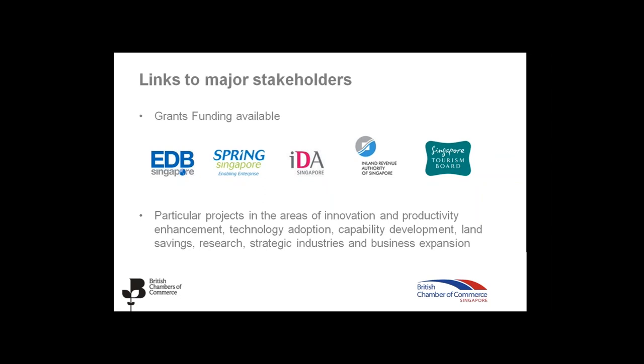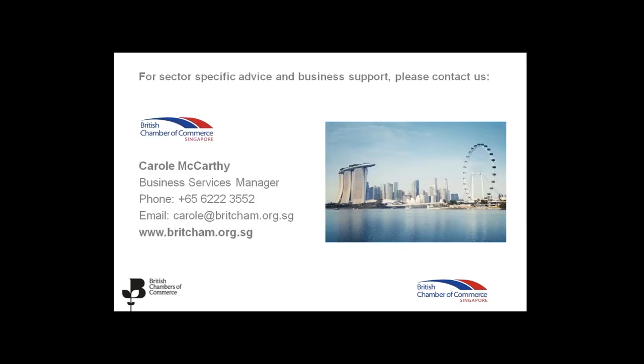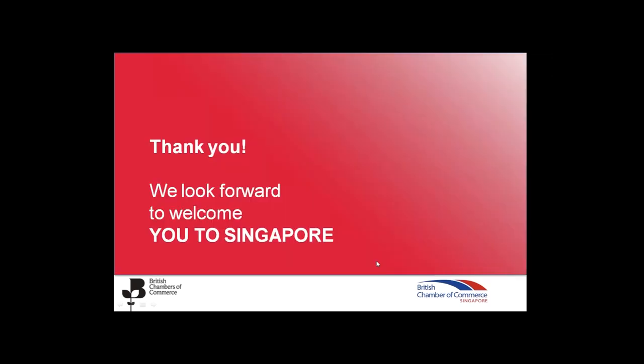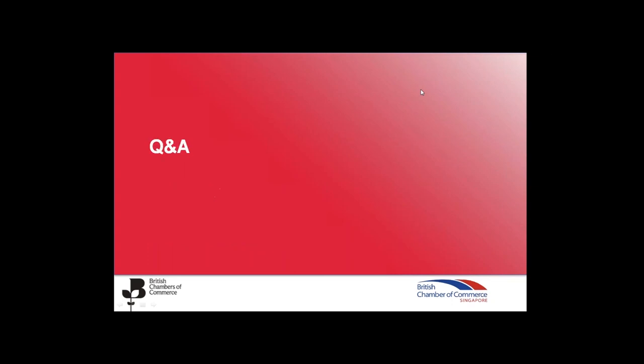For any specific advice or market research or business support that you would like, I would encourage you to contact us directly at the British Chamber of Commerce. You can contact me either by phone or email at carol@britcham.org.sg and also check our website www.britcham.org.sg where you can find a lot of resources and tools on how to enter Singaporean markets. I guess I'm going to hand back to Adam. I'd like to thank you very much for listening to this short presentation. We look forward to welcome you to Singapore and we look forward to your questions now.